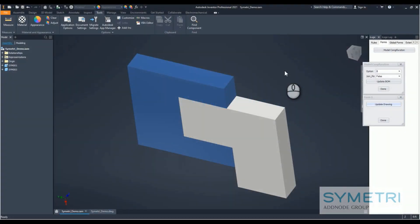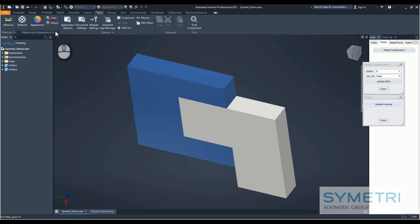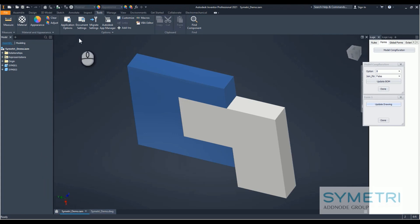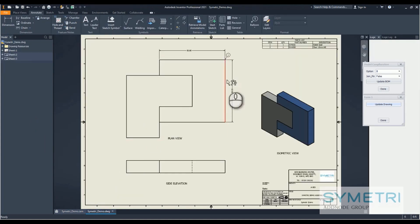With the release of 2021 yesterday, Autodesk has finally added in a few things that we have been asking for for a while, mainly the dark theme. Another thing that they've added for us is drawing automation.